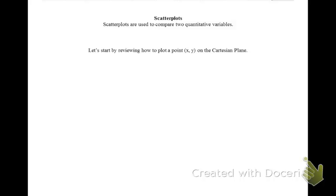We're going to learn how to create scatter plots. Scatter plots are used to compare two quantitative variables.